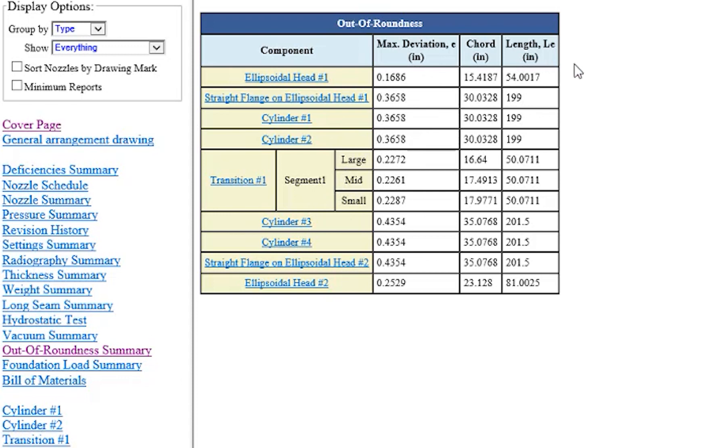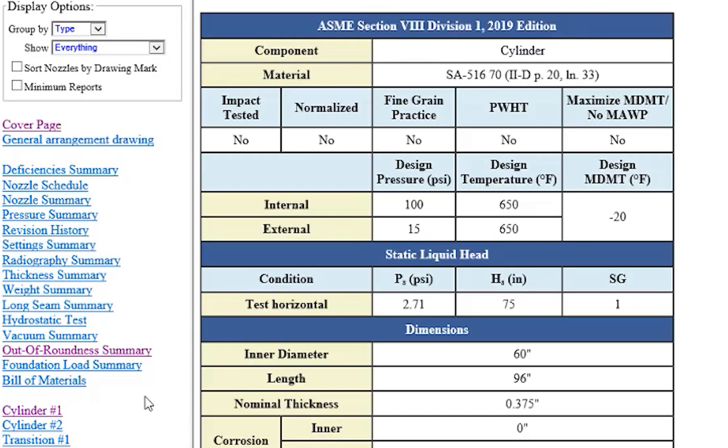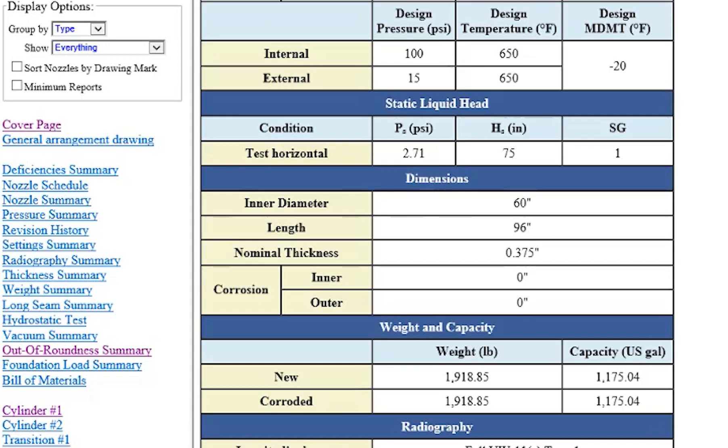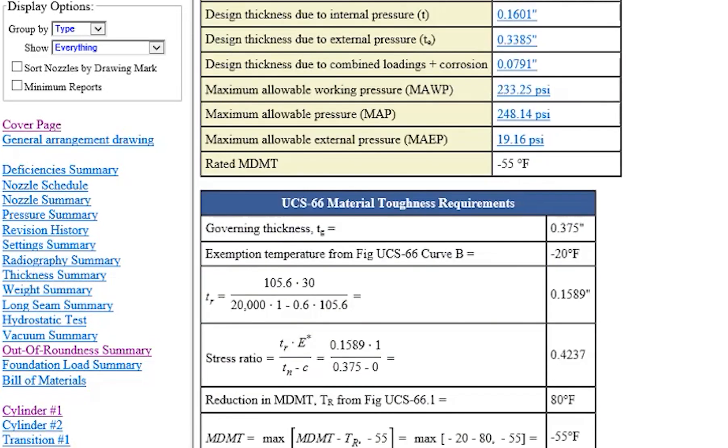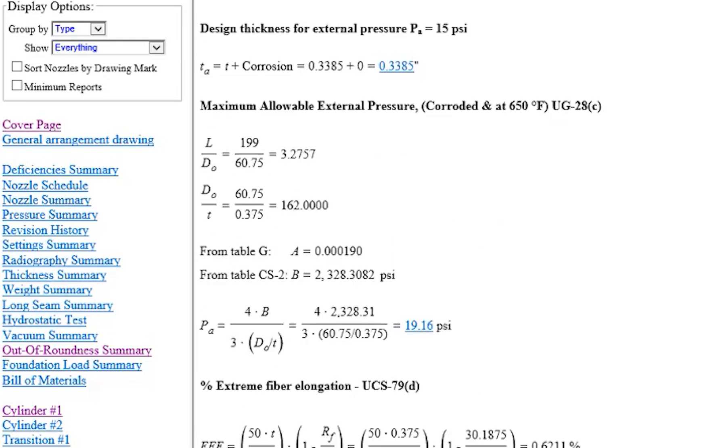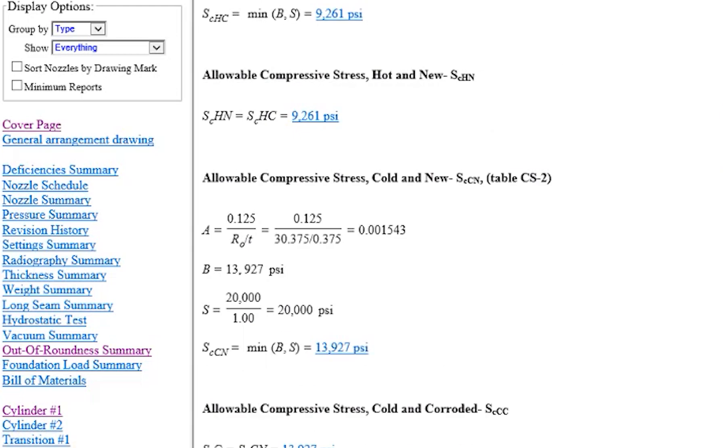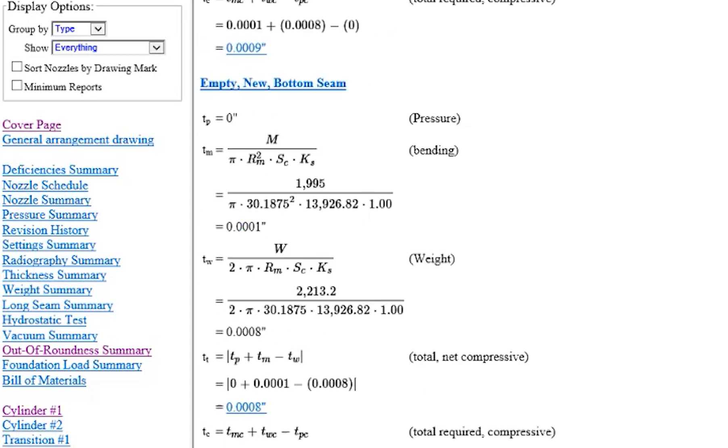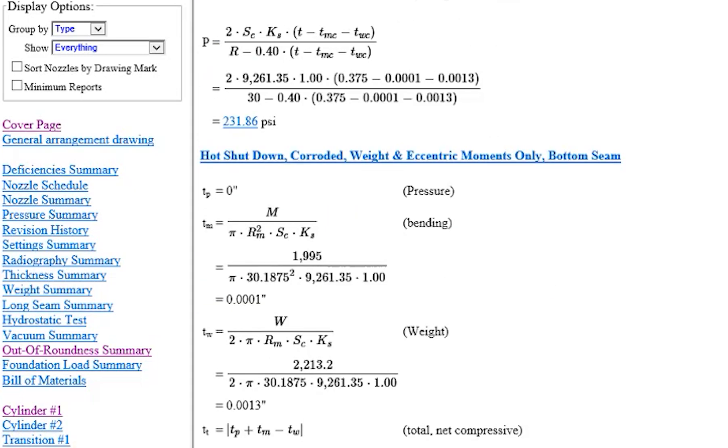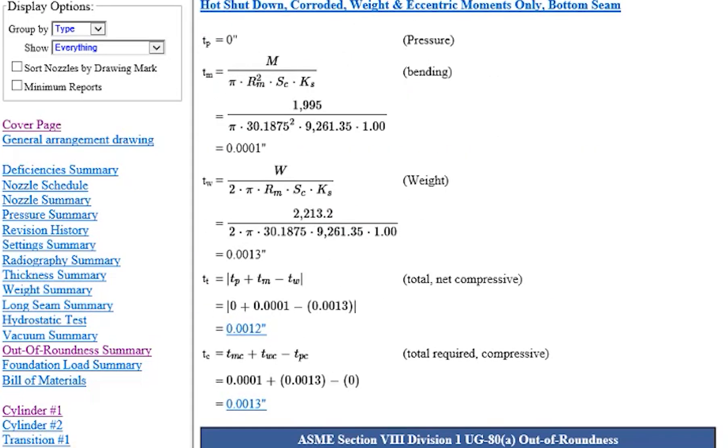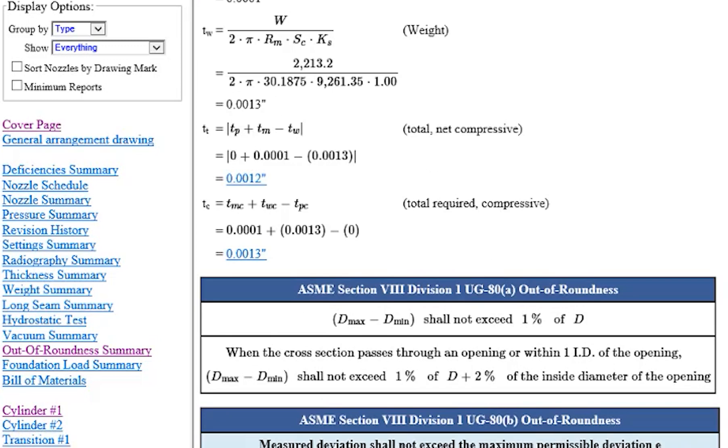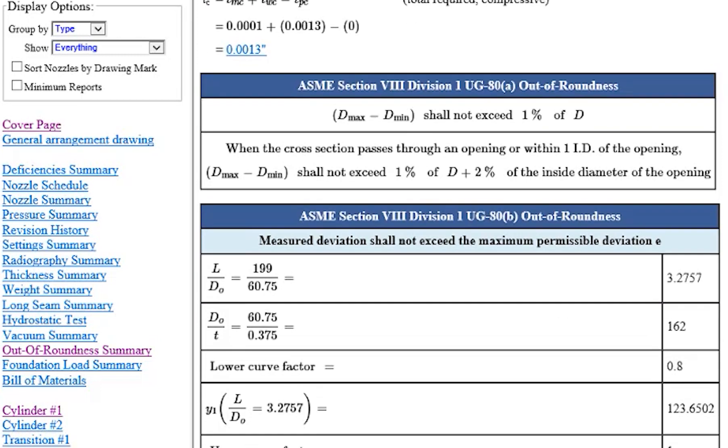But now what we're going to do is go through the actual cylinder report, like so. We're going to come down to the bottom. And at the bottom of the report, you're going to see an ASME Section 8 Division 1 UG-80 out-of-roundness report here for you. And then there's going to be reference to UG-29 as well.